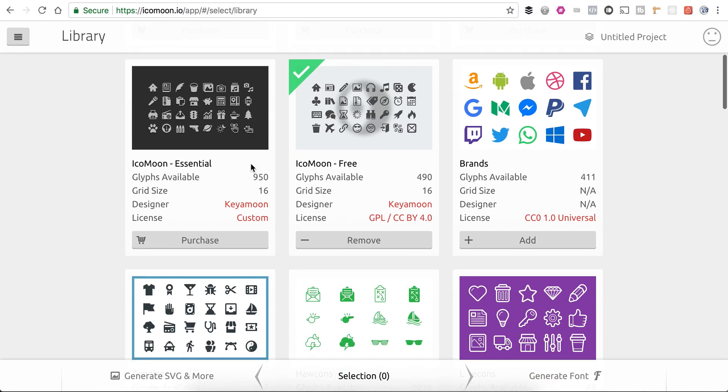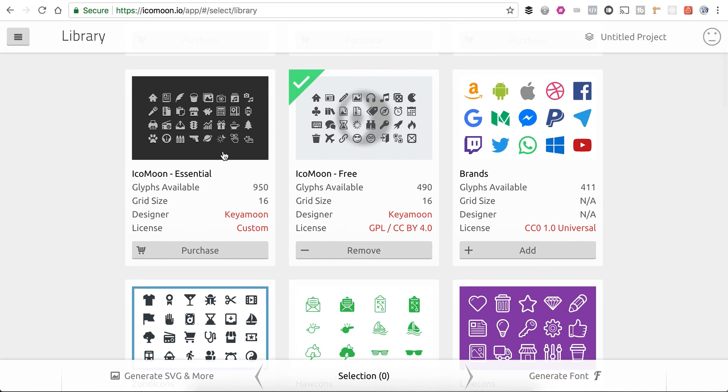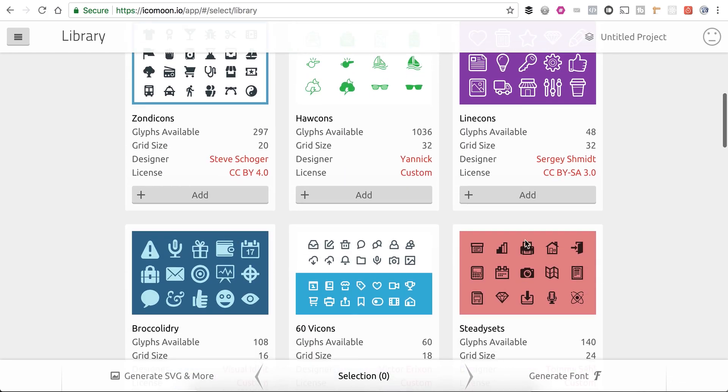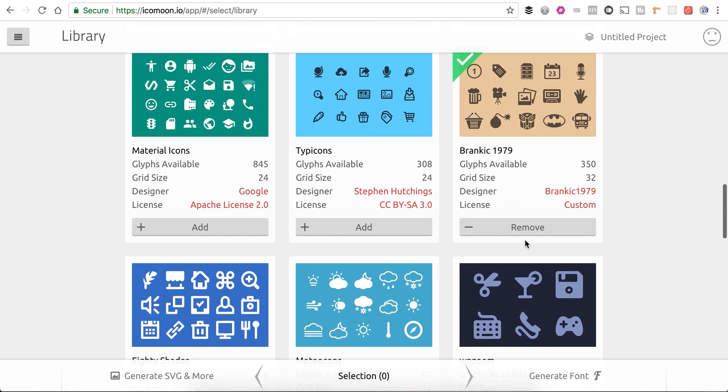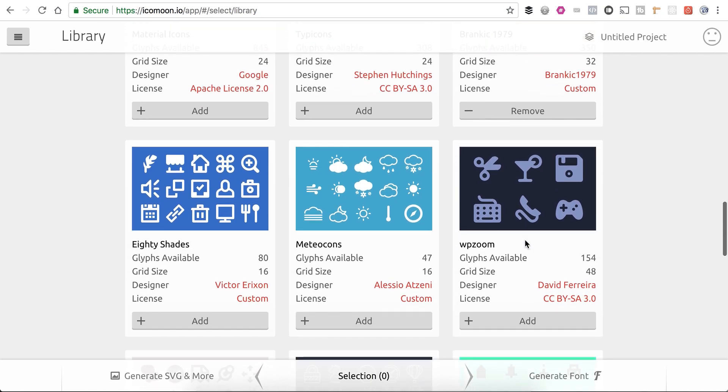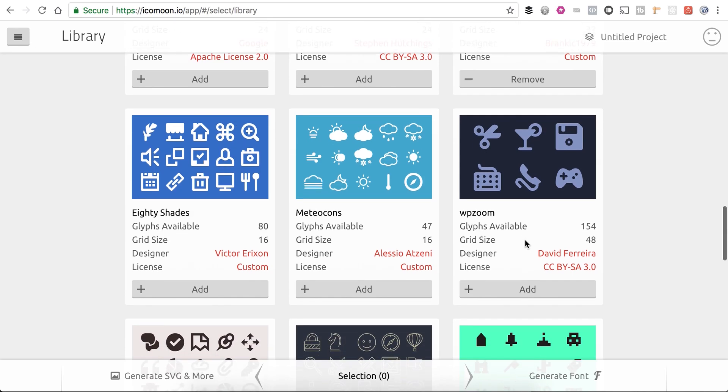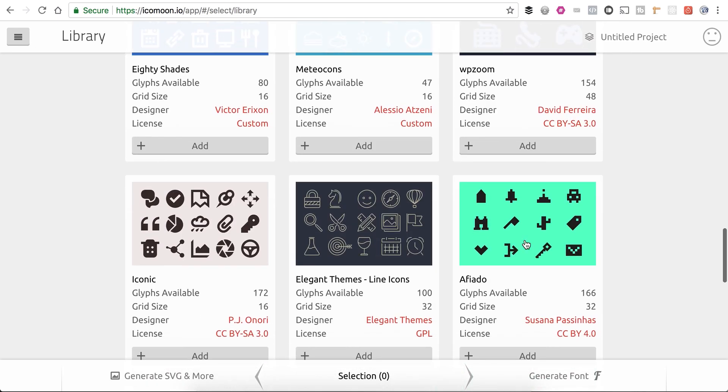It will give you a bunch and you'll see that there are some for purchase, but you'll also see some that just say add, which means they're free. They've got a ton of different icon sets here, all types of different things to fit the look and feel of your website, whatever it may be.